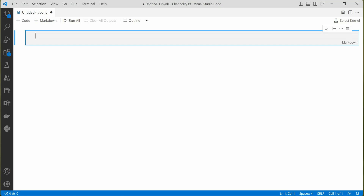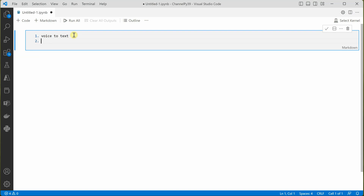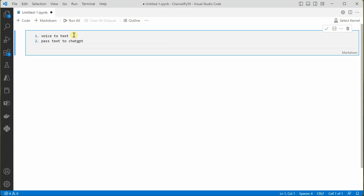So let's go ahead and get started. The first thing we are going to do is grab voice from the mic and convert it into text — voice to text. Once that's done, we need to pass this text to the ChatGPT endpoint. Once we receive the response from ChatGPT, we need to convert this text back to speech so that we can hear it. These are the three main steps we are going to do today.